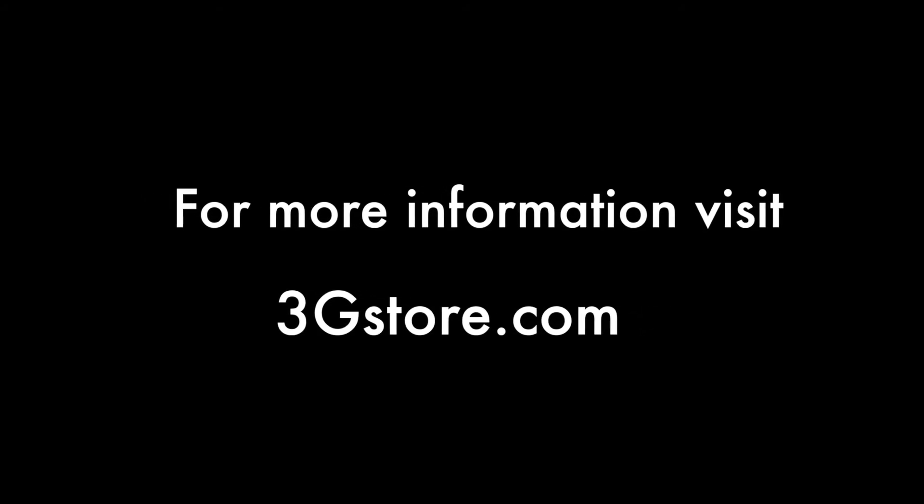For more information on the WeBoost Signal 4G, contact the experts at 3G Store. And for more videos like this, be sure to subscribe to our channel. Thank you.